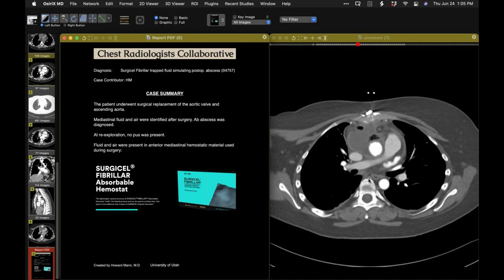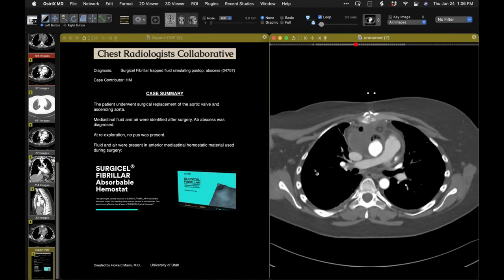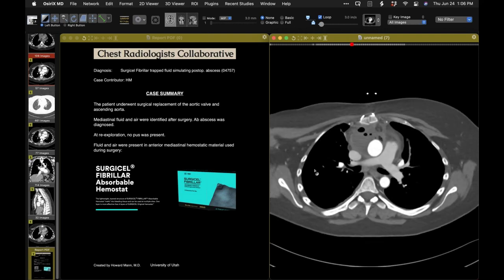So what is Surgicel? I think this is a product name - 'Surgicel Fibrillar' - though I don't know what the term fibrillar applies to. This hemostatic material can certainly retain fluid and some air. We've seen cases before in the mediastinum in particular where fluid and some air associated with Surgicel suggests the possibility of an abscess. So not an abscess in this instance, but it's worthwhile trying to remember to find out where the Surgicel was used.